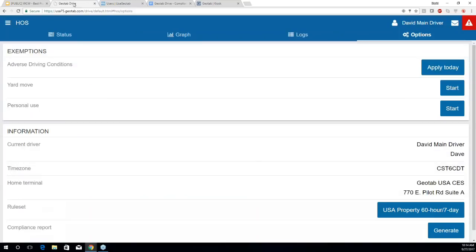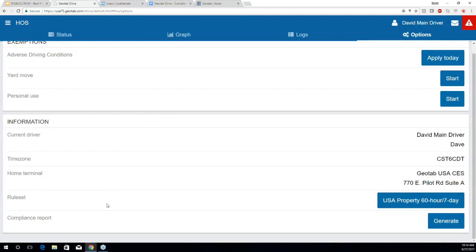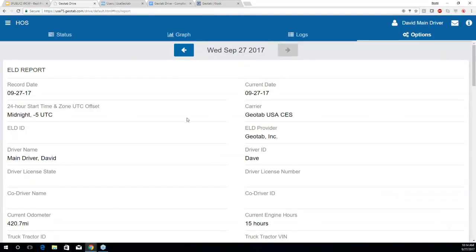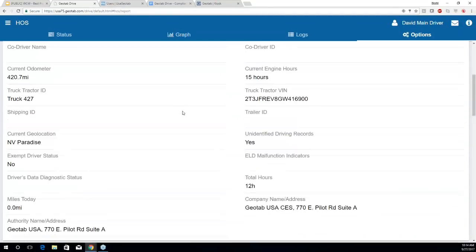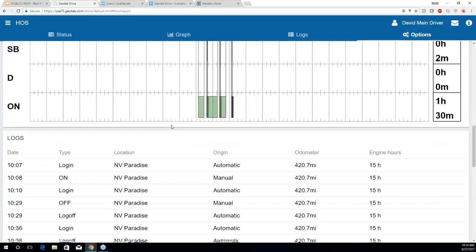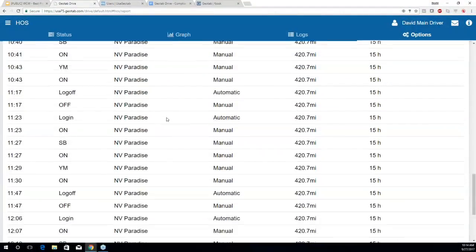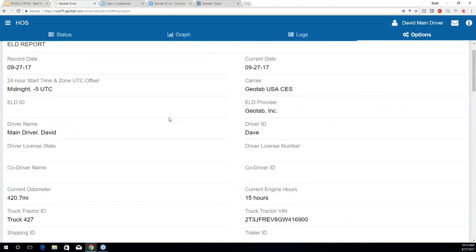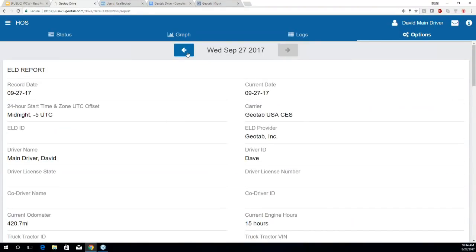Going back into the simulator, another thing we can do within Options is generate a compliance report — found down at the bottom. We also have information about home terminal, time zone, and rule set. By hitting the Generate button, you're given your compliance report for the day, which includes your hours and your logs. You can also toggle between days.